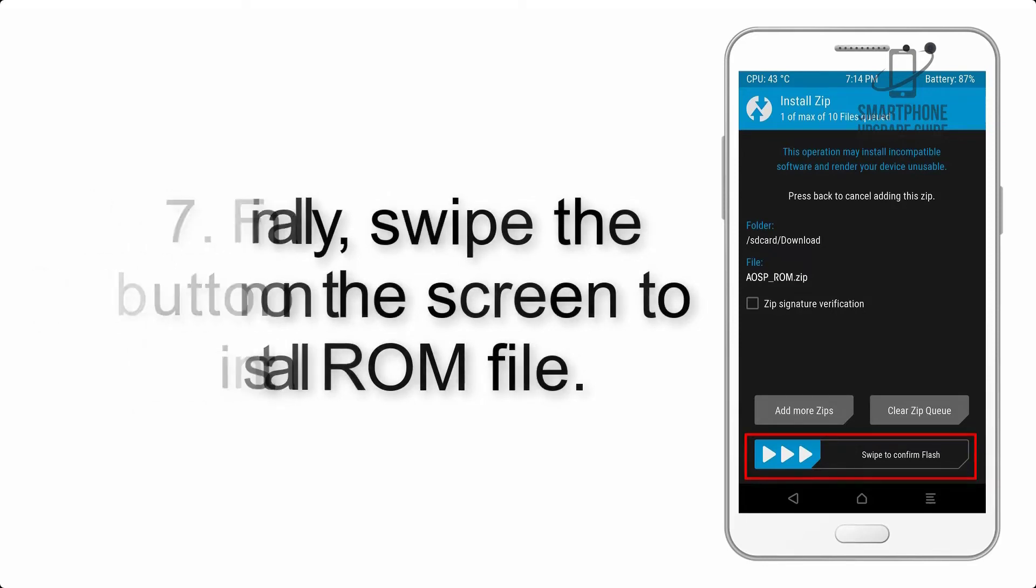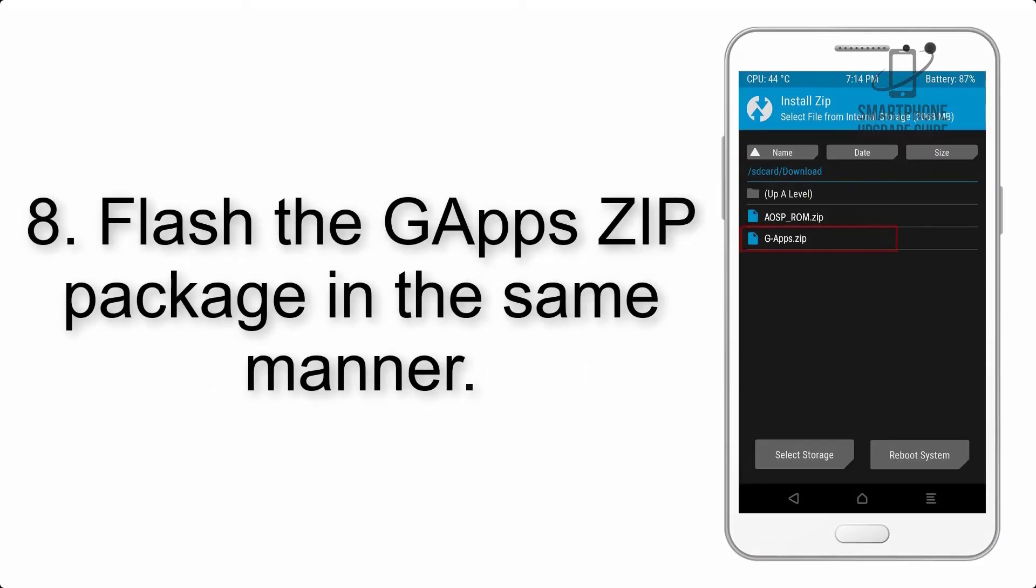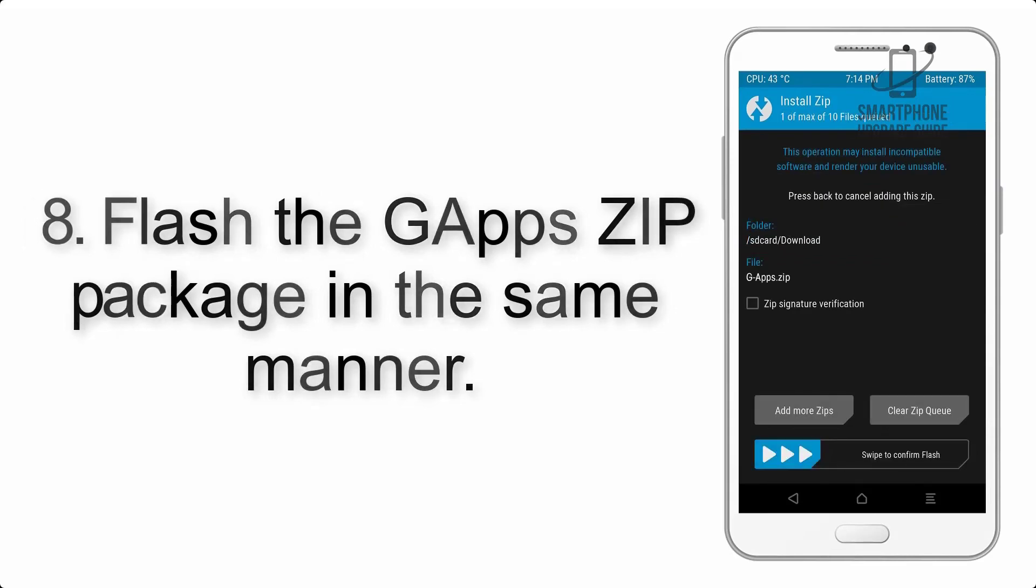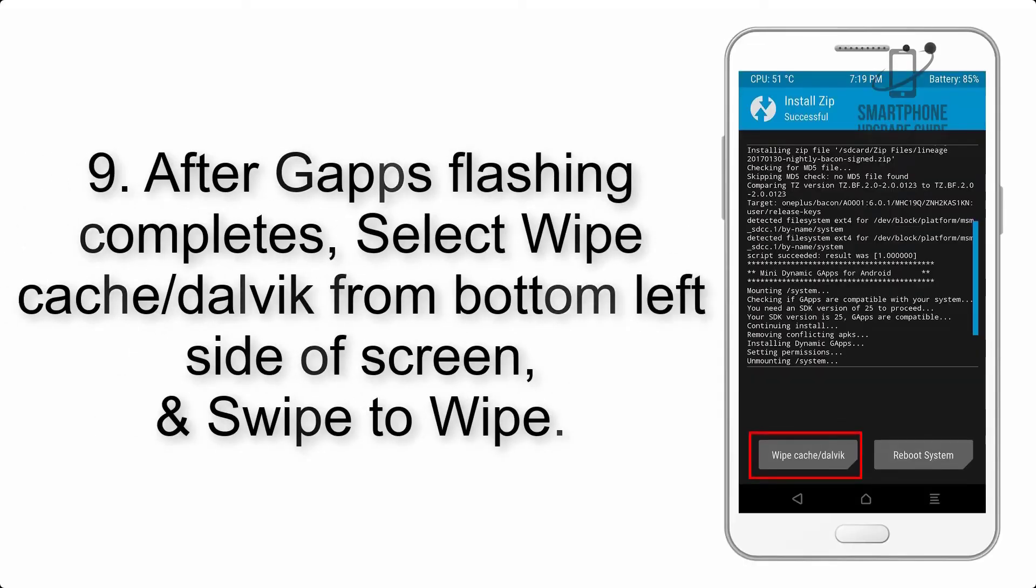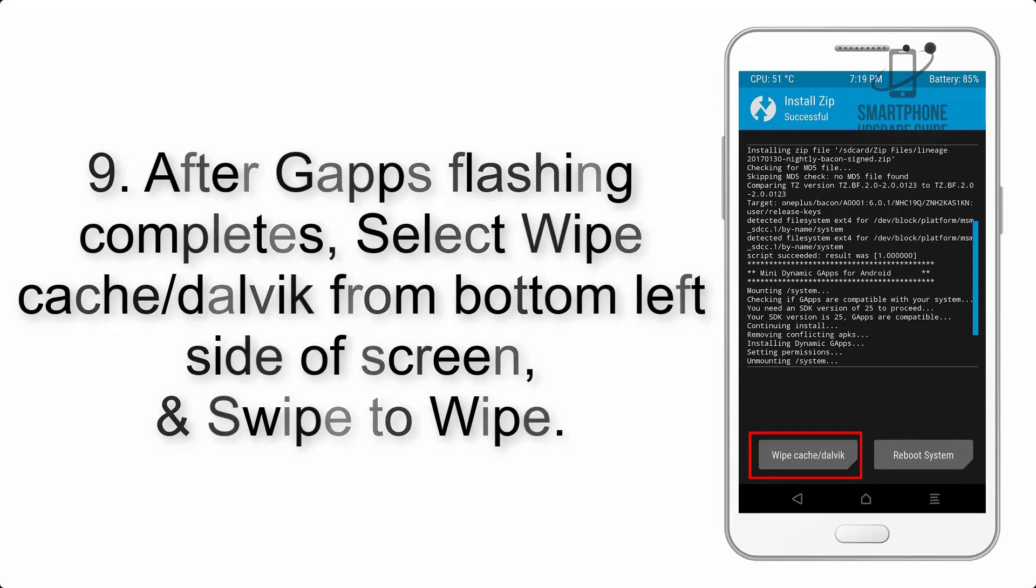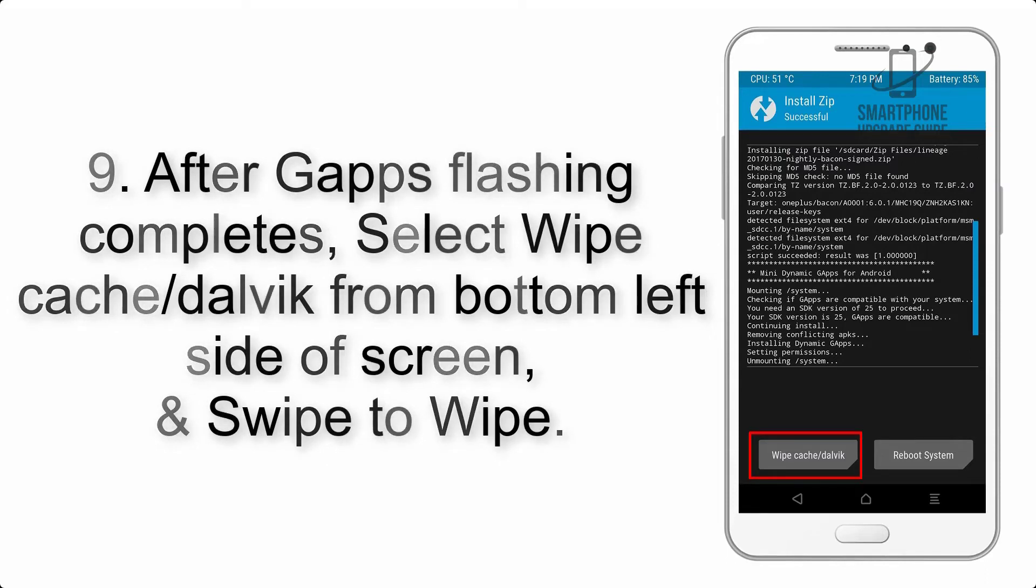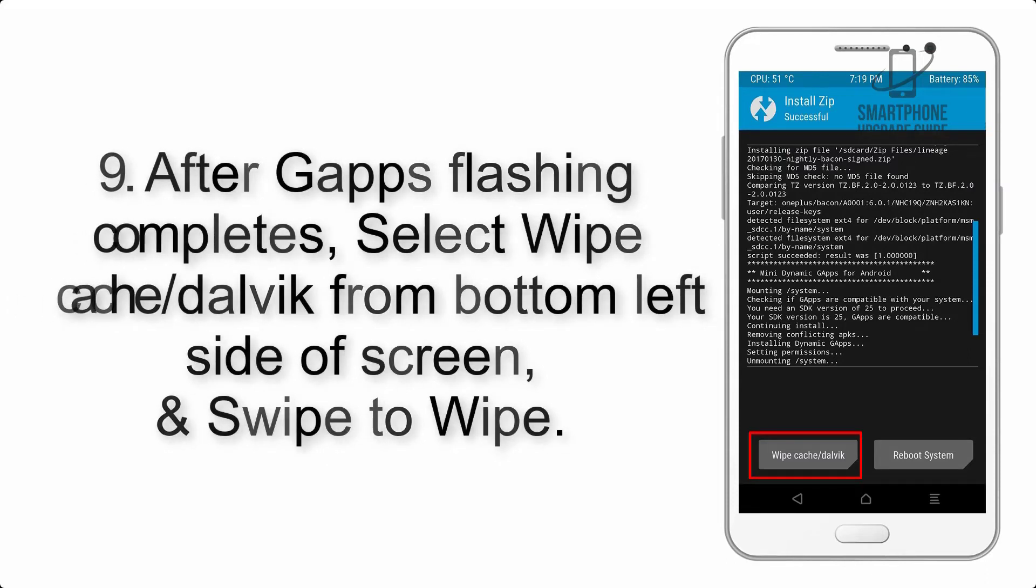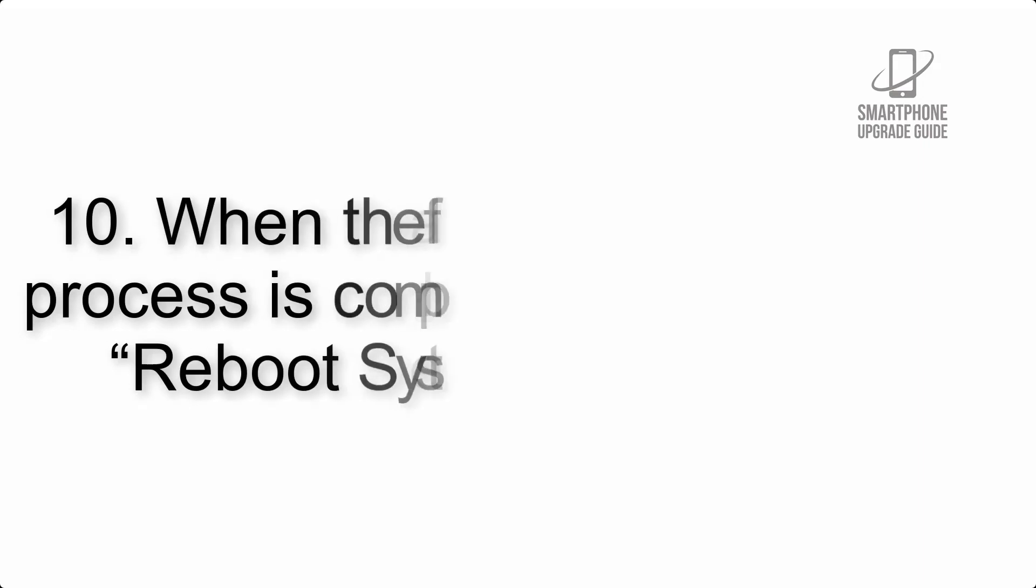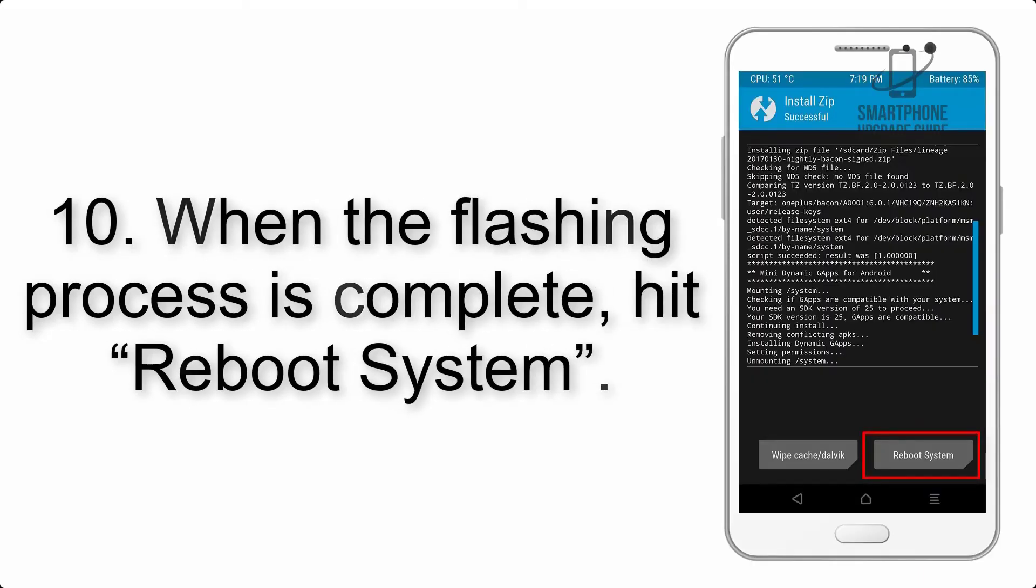Step 7: Finally, swipe the button on the screen to install ROM file. Step 8: Flash the GApps zip package in the same manner. Step 9: After GApps flashing completes, select wipe cache and Dalvik from bottom left side of screen and swipe to wipe.